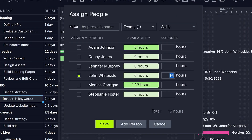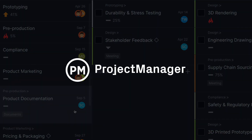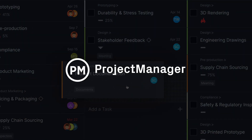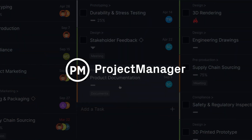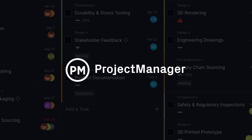There's no need to struggle with uneven workload and poorly allocated resources. With our software, you have the tools and the visibility to optimize your resource management.